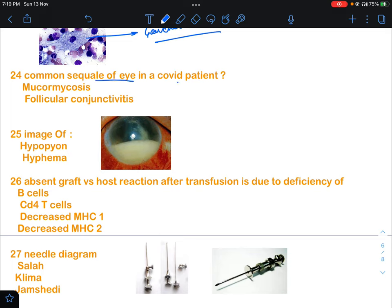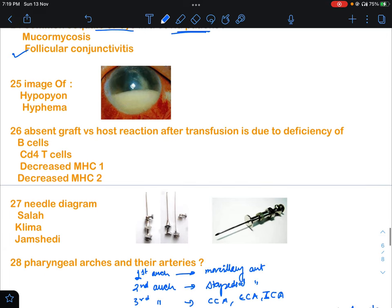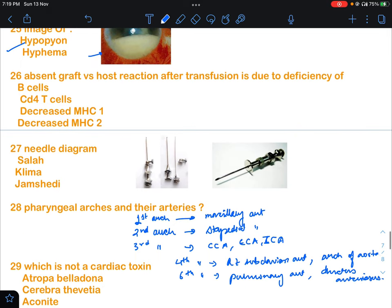The most common sequel of IE in a COVID patient is follicular conjunctivitis — this is a repeated question and will be the answer. An image of hypopyon was also given, so if that image was given, the answer will be hypopyon.